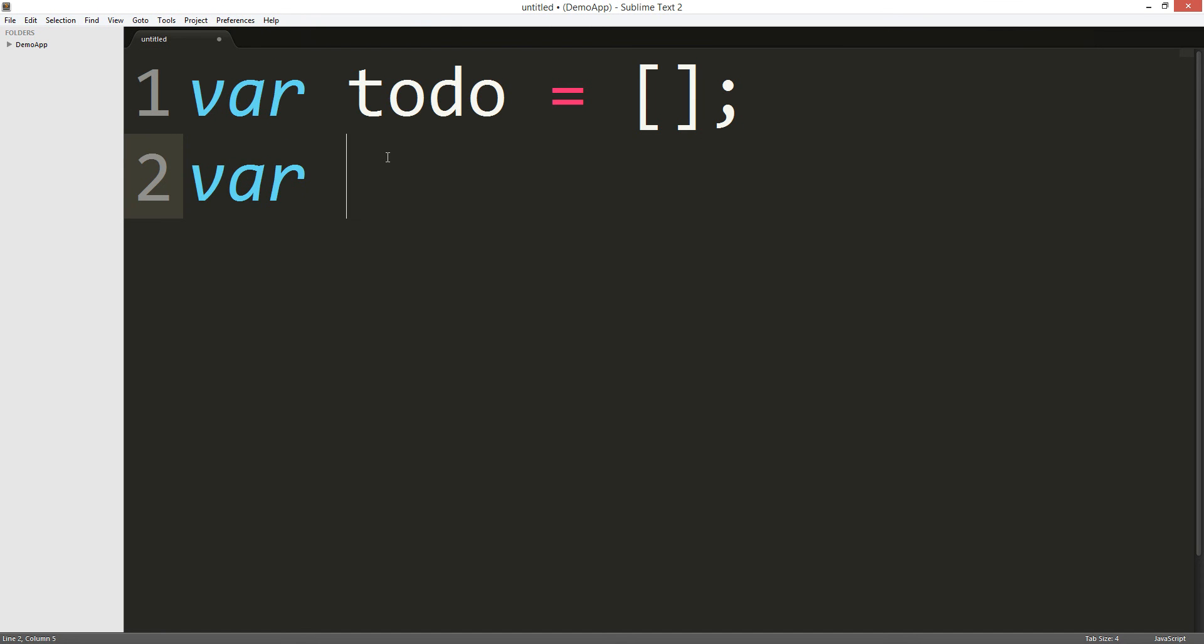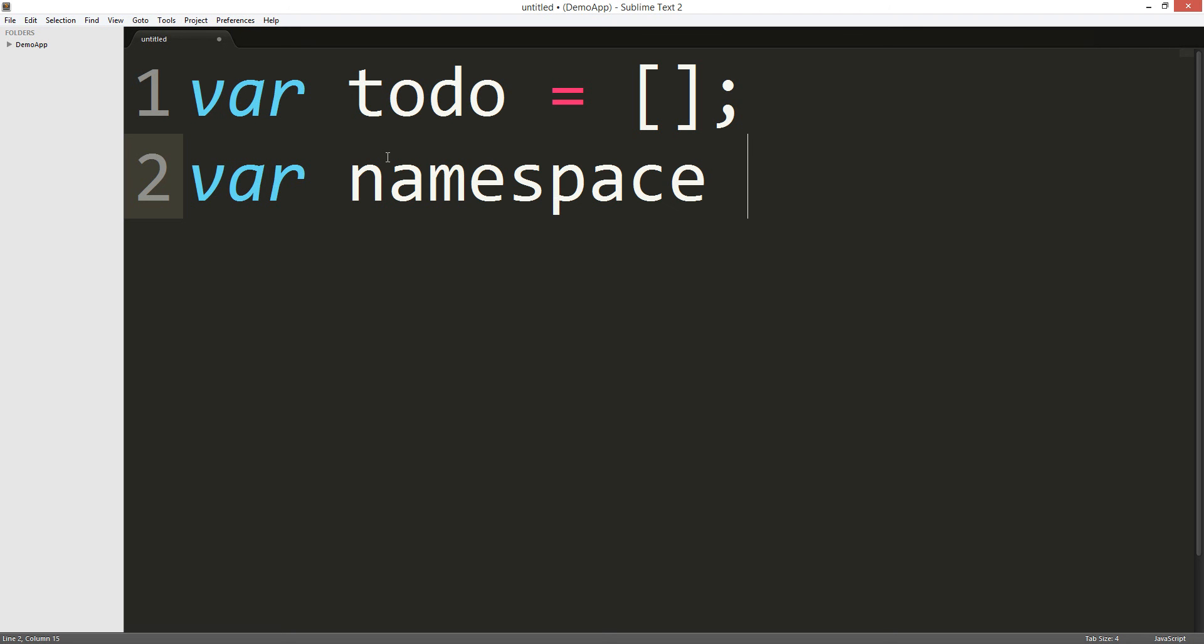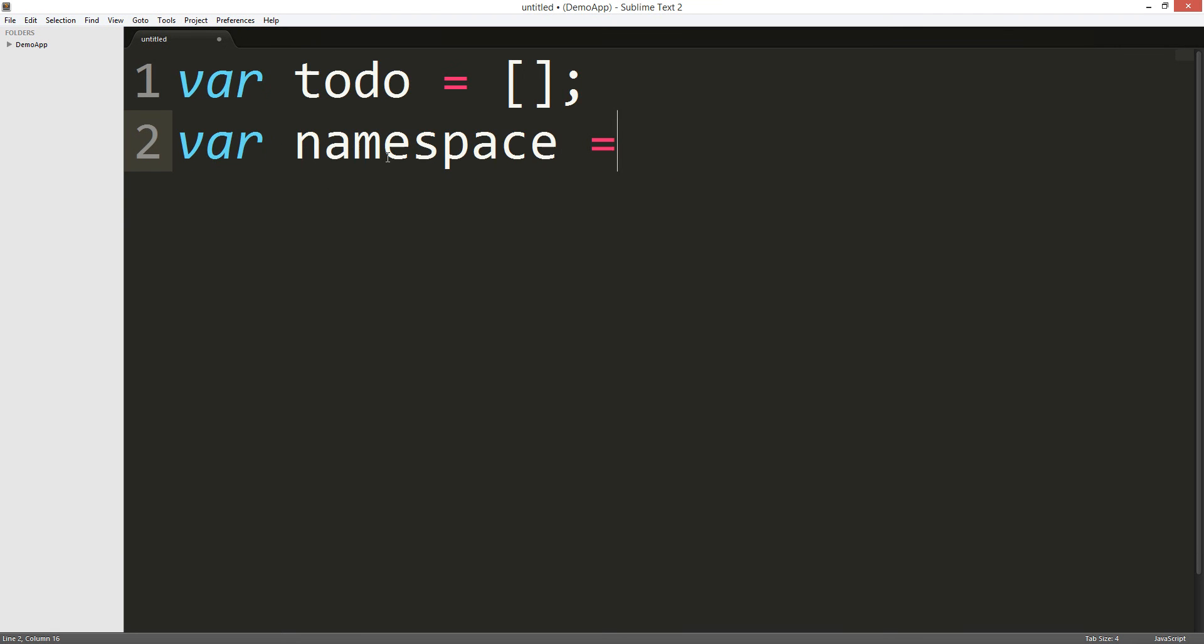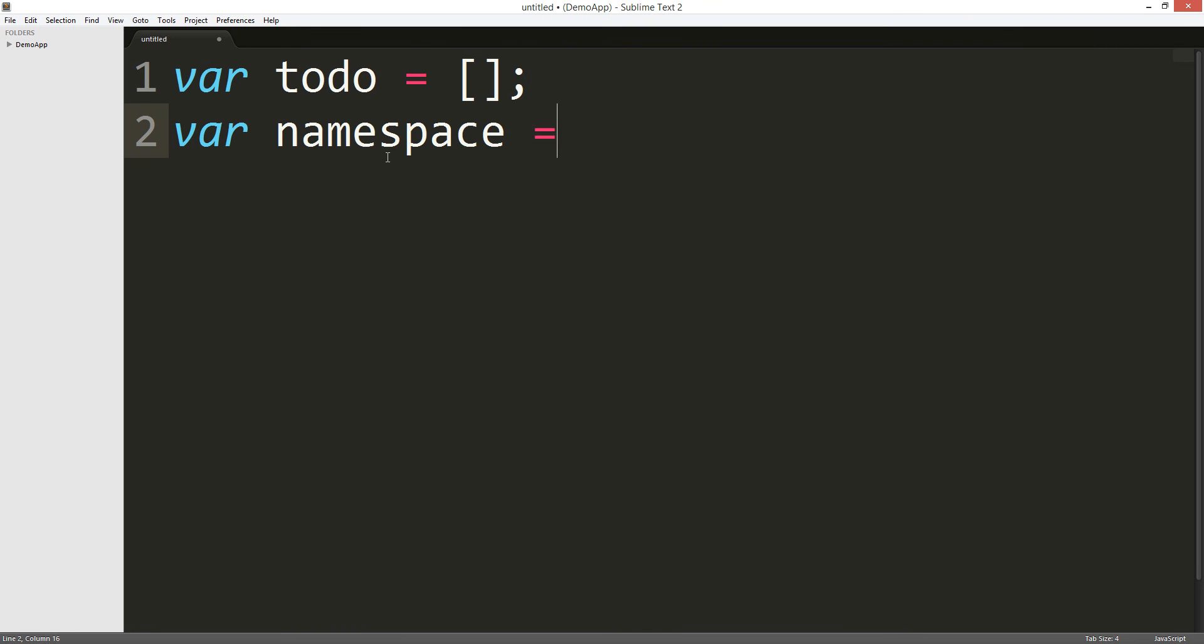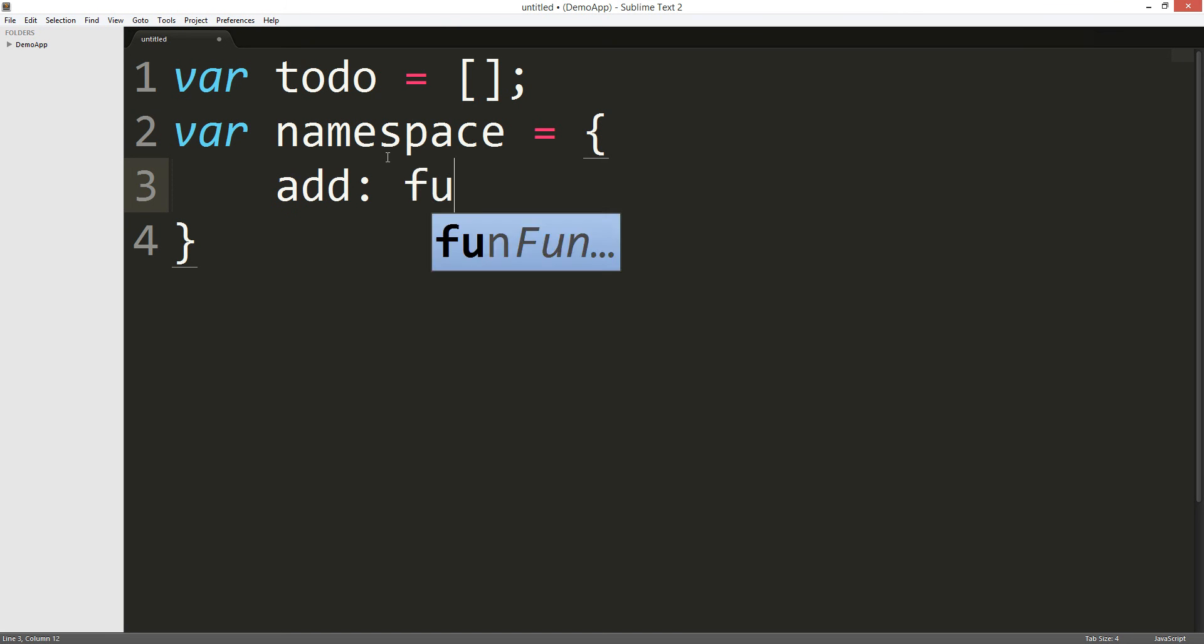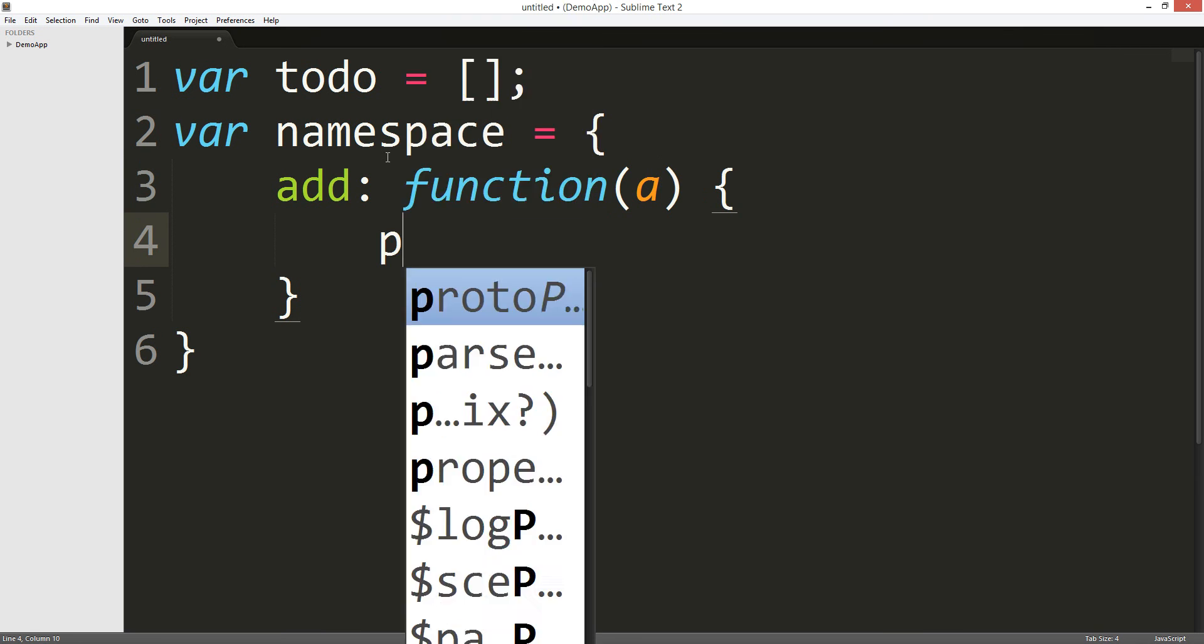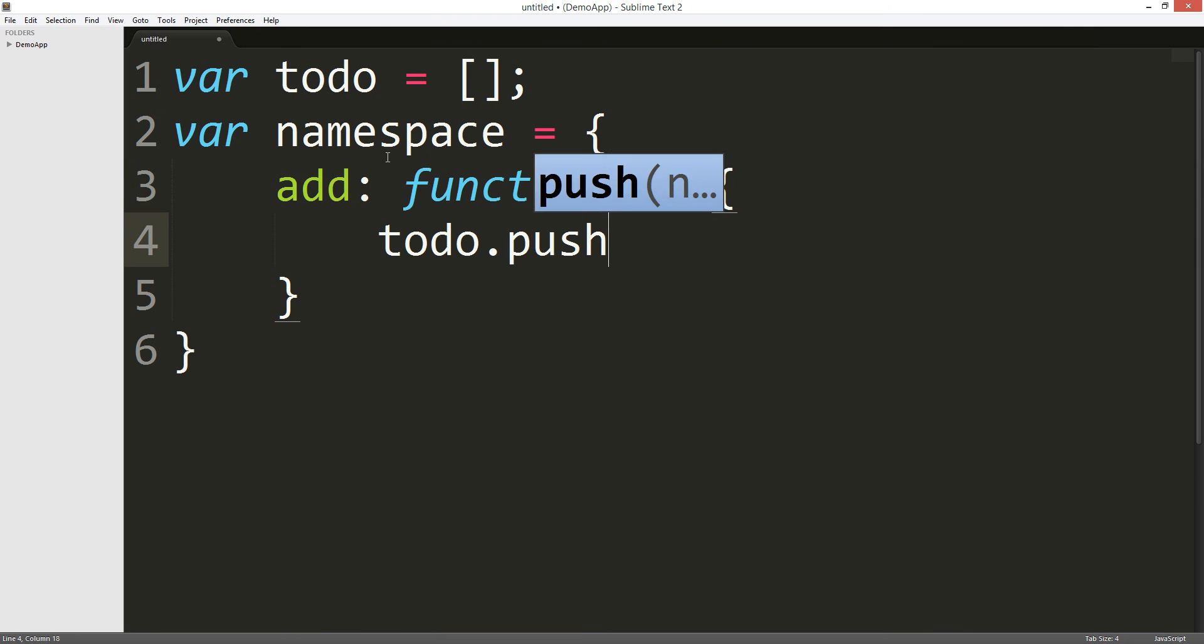var to do equals to that. For all the blind people out there. Okay, next we're gonna create a namespace. Let's start with add and create a function that adds. So our argument is a and we're going to push it. We're going to do the elements of a. todo.push a.